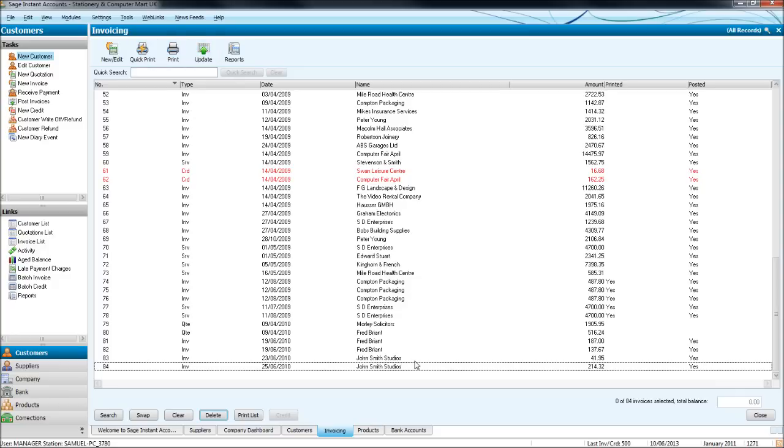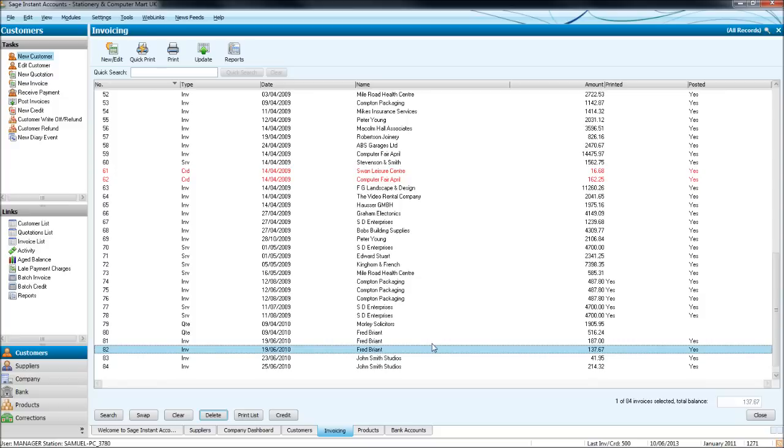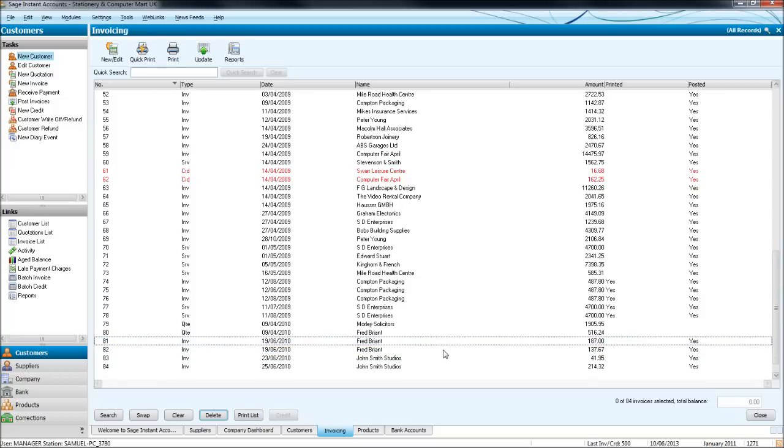The way around that is if you update your ledgers, you'll need to raise a credit note to oppose the invoice that you raised incorrectly, then raise a new invoice. So it's a bit time consuming. So I like to raise all my invoices first, print them off, check through them, make sure they're okay and then update the ledgers when I'm absolutely satisfied that the invoices are correct.